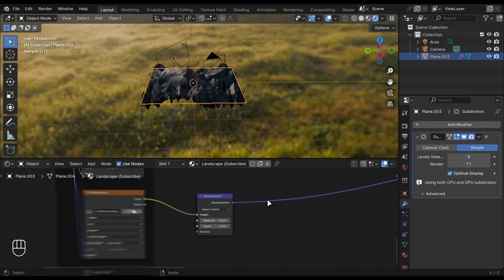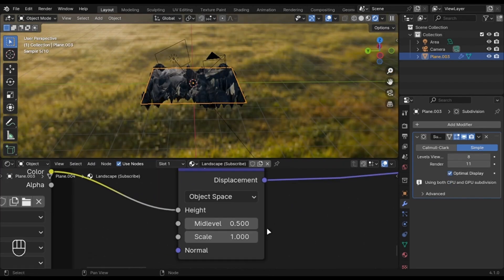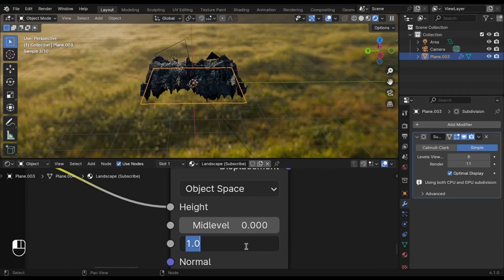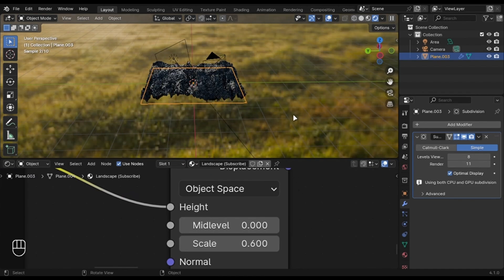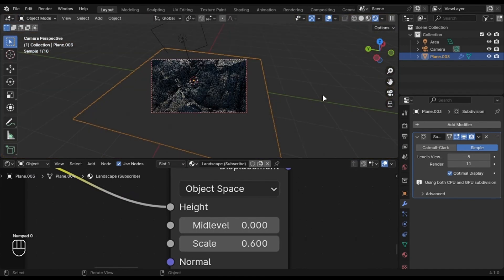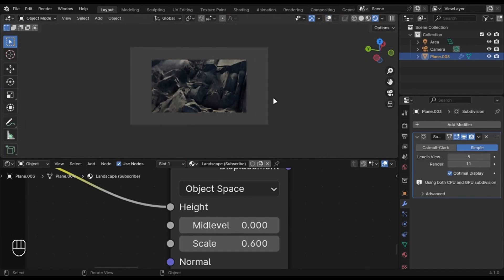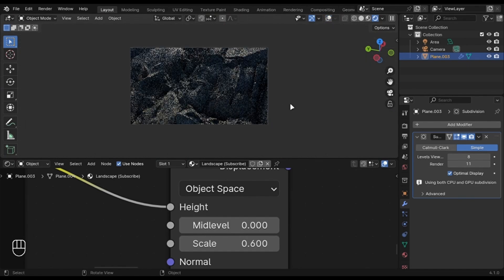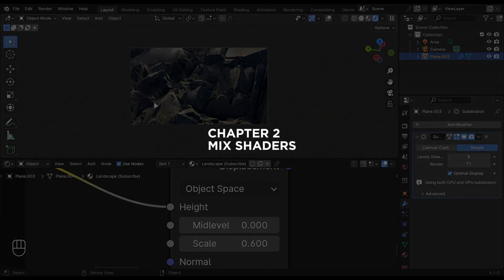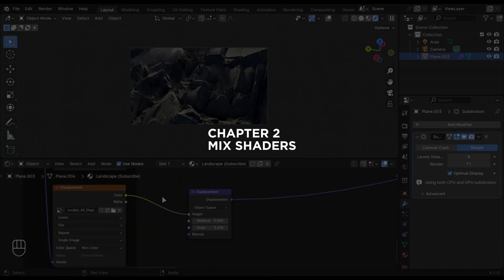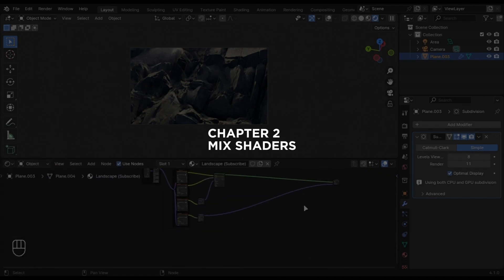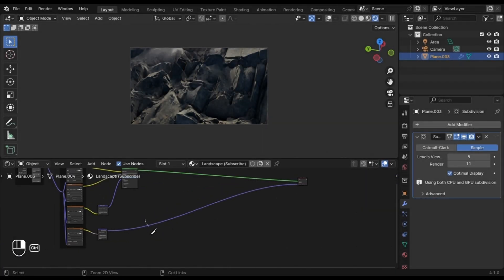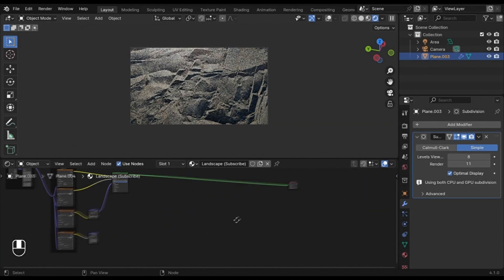Change the displacement settings here to something like 0.6. You can already see the effect. I am disabling the displacement for now.